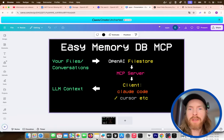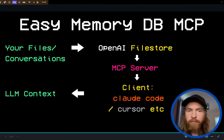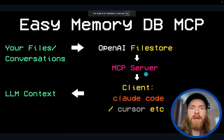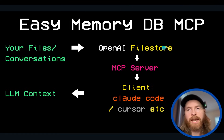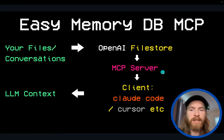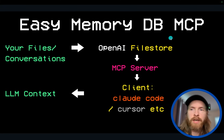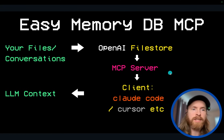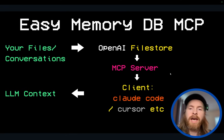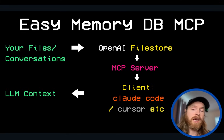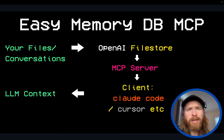That was a very easy way to connect your client to your file store and store memories using an MCP server. Instead of this you could use other tools, but I really enjoy MCP — it's a super easy way to handle this. We could also add the ability to delete files if we wanted. Hope you enjoyed this, thank you for tuning in, have a great day!